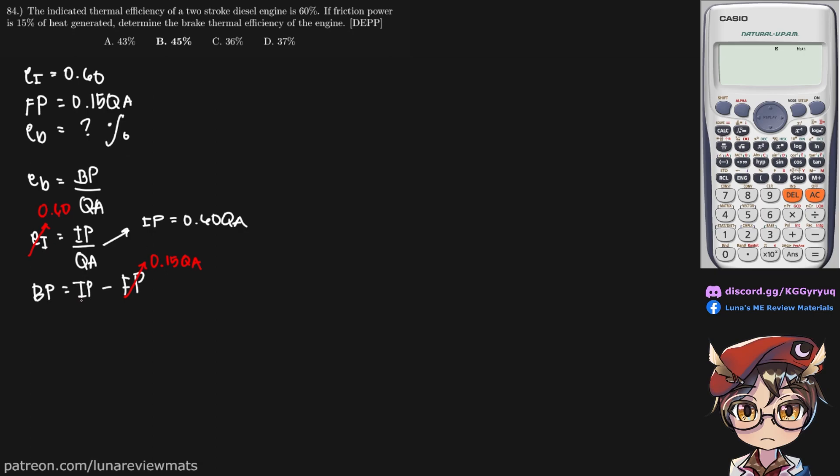We input that here. Since these two are the same units, we can simply subtract them. We get a brake power of 0.45 QA.